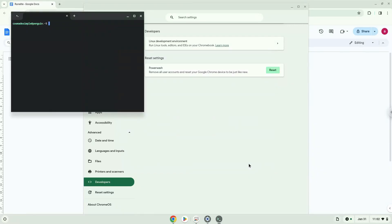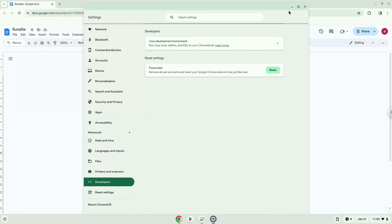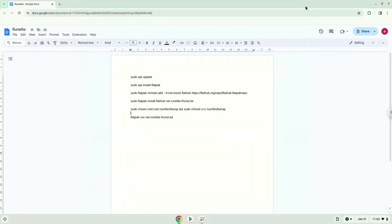Now that we have enabled Linux apps on our system, we will continue to the next step, which is to run several commands in a terminal which will install the application. All the commands are in the video description. Now we will copy the first command and open a terminal session from our app menu.